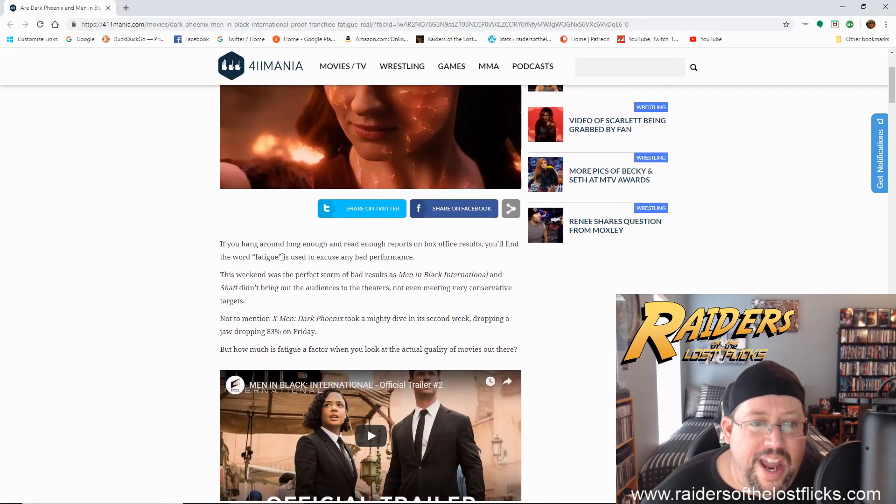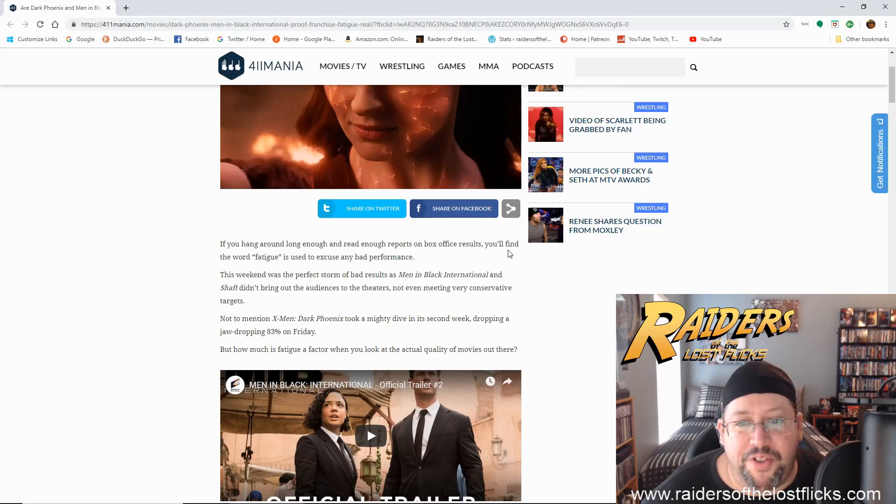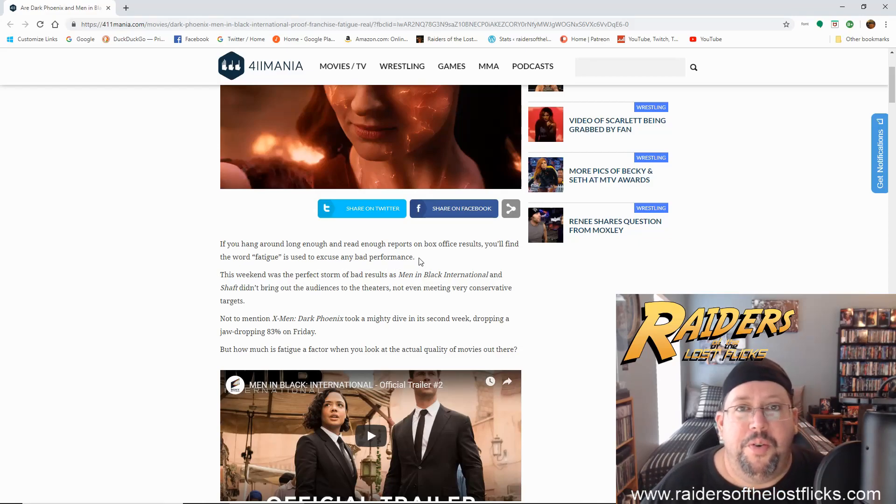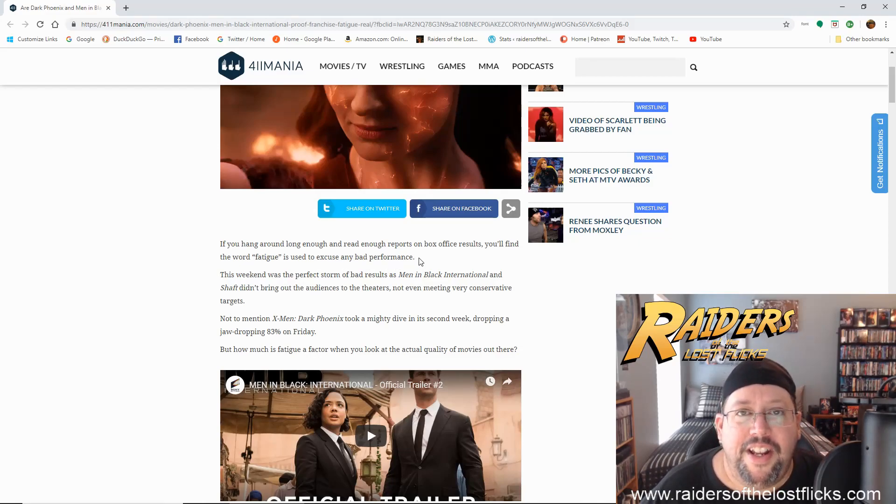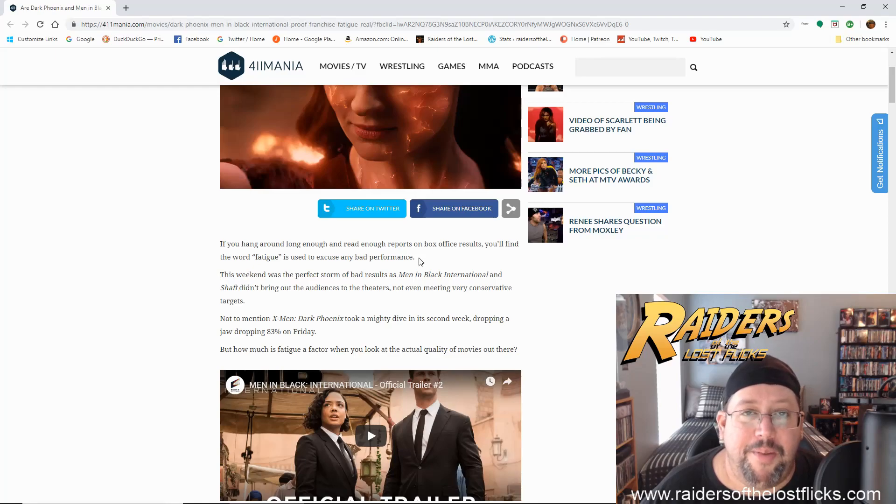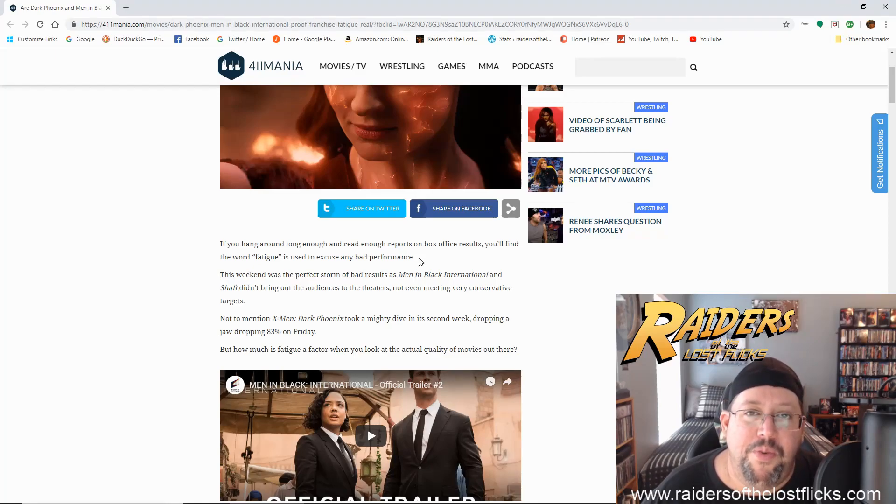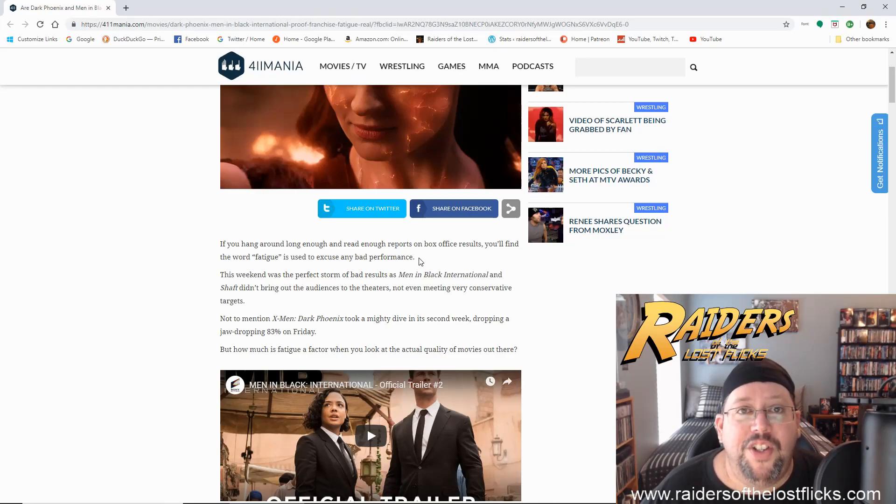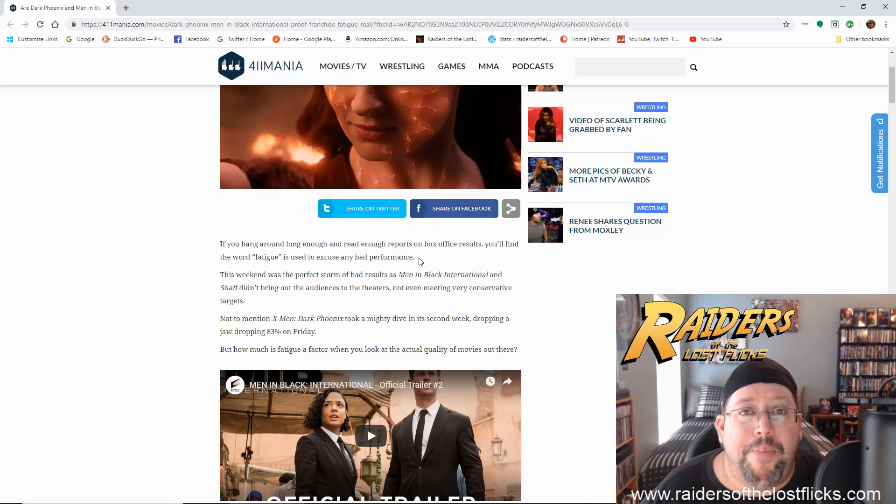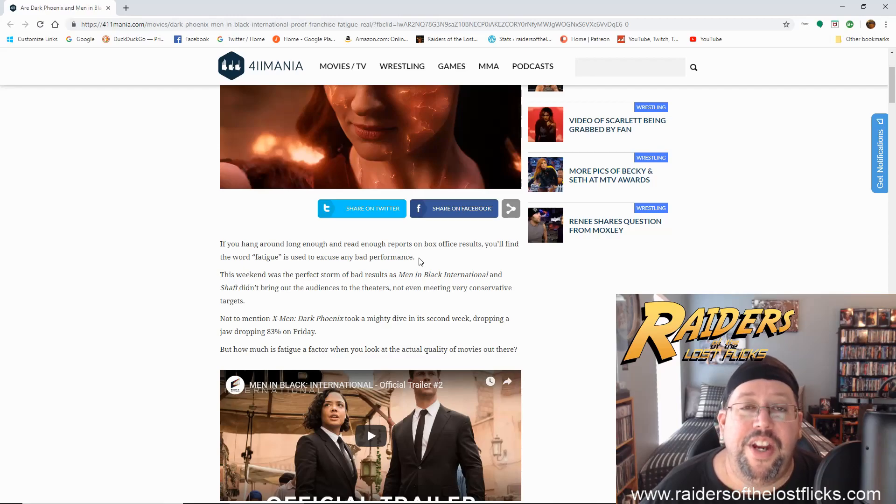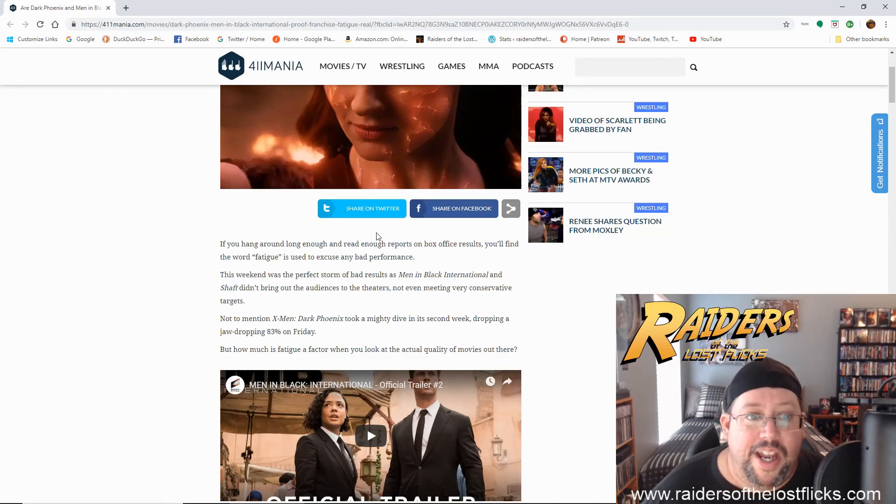If you hang around long enough and read enough reports on box office results, you'll find the word fatigue is used to excuse any bad performance. This is true. Movies are never bad. If a movie fails at the box office, everybody just kind of circles and the spin doctors come out of the cracks in the sidewalk to make an excuse as to why a movie failed. But let's face it, folks. This summer, despite the movies that I have enjoyed, it's really bad right now. We're in a bad way. I mean, there's a lot of sequels and prequels and reboots that are coming out right now as we speak as this video is being made that are just not good.